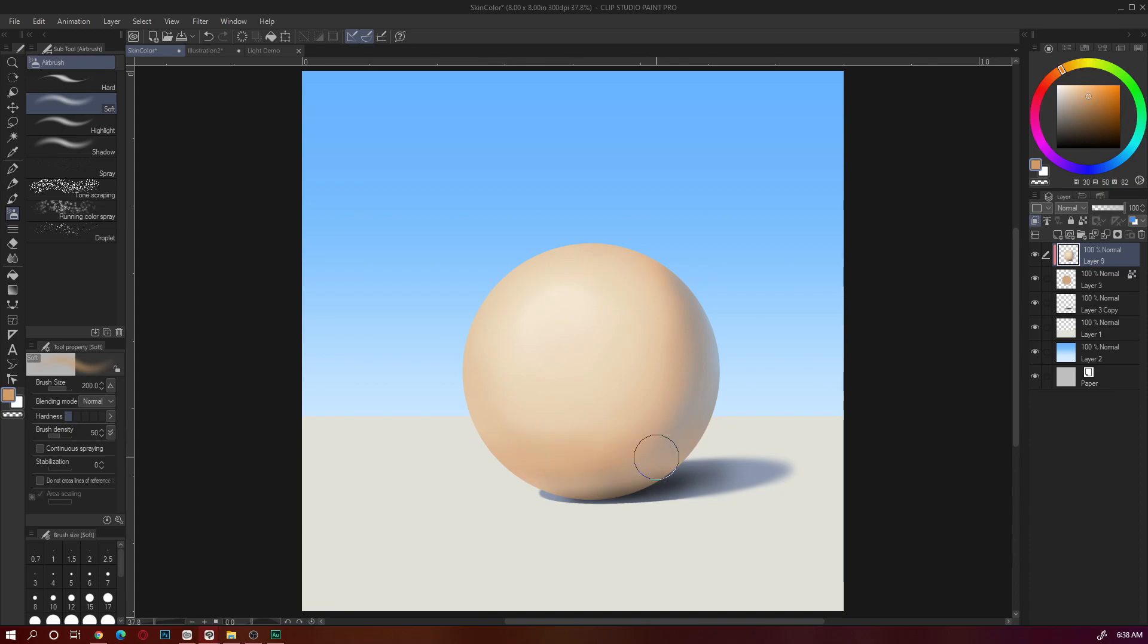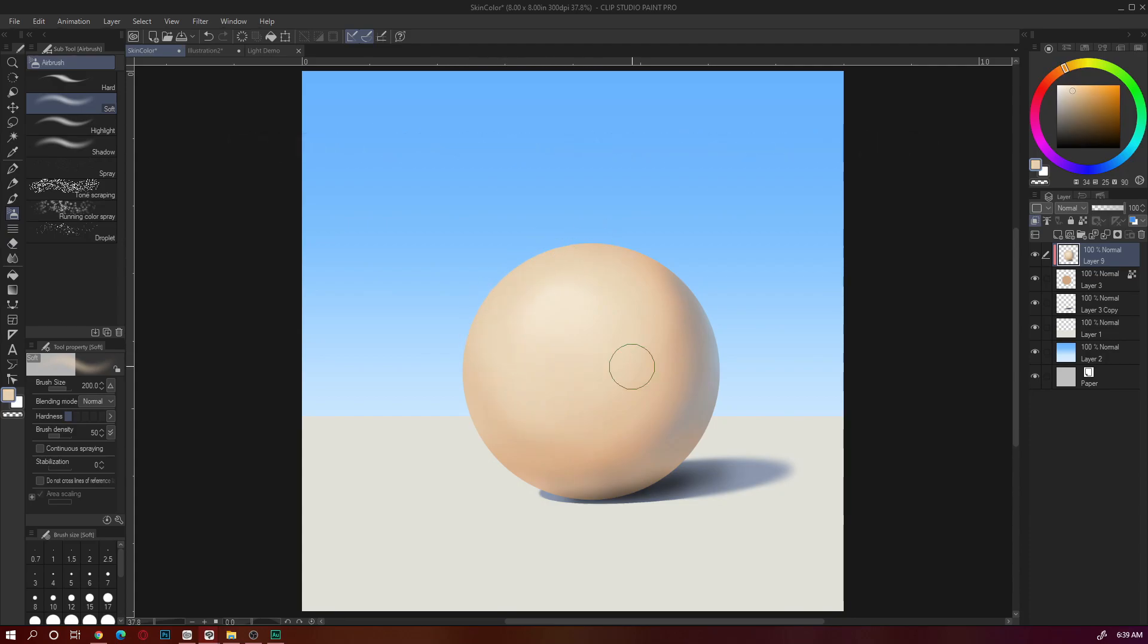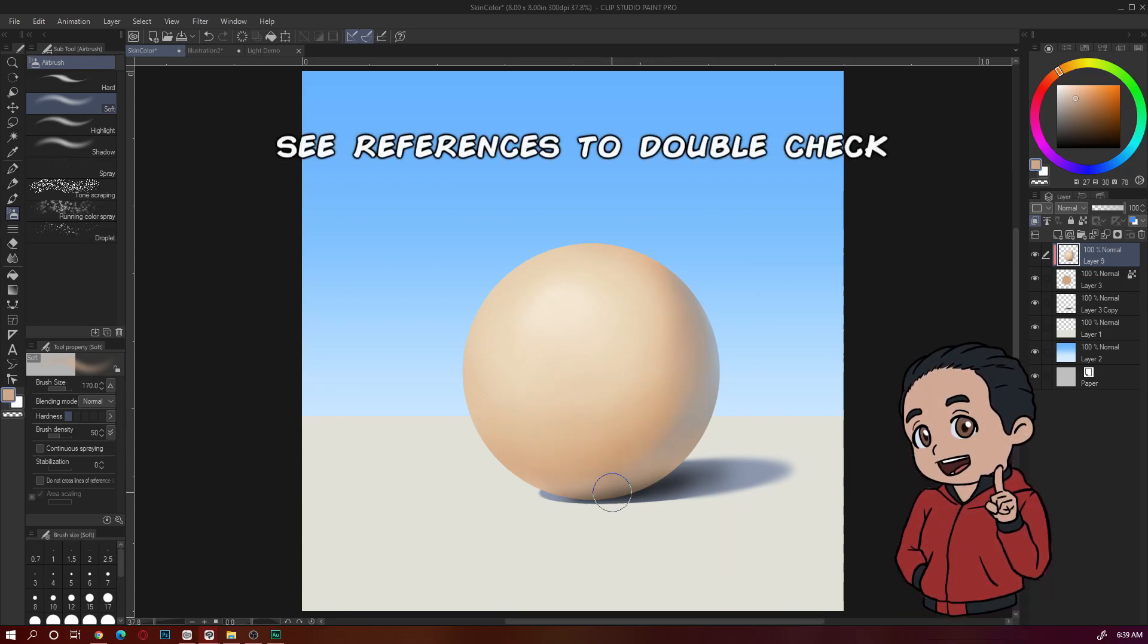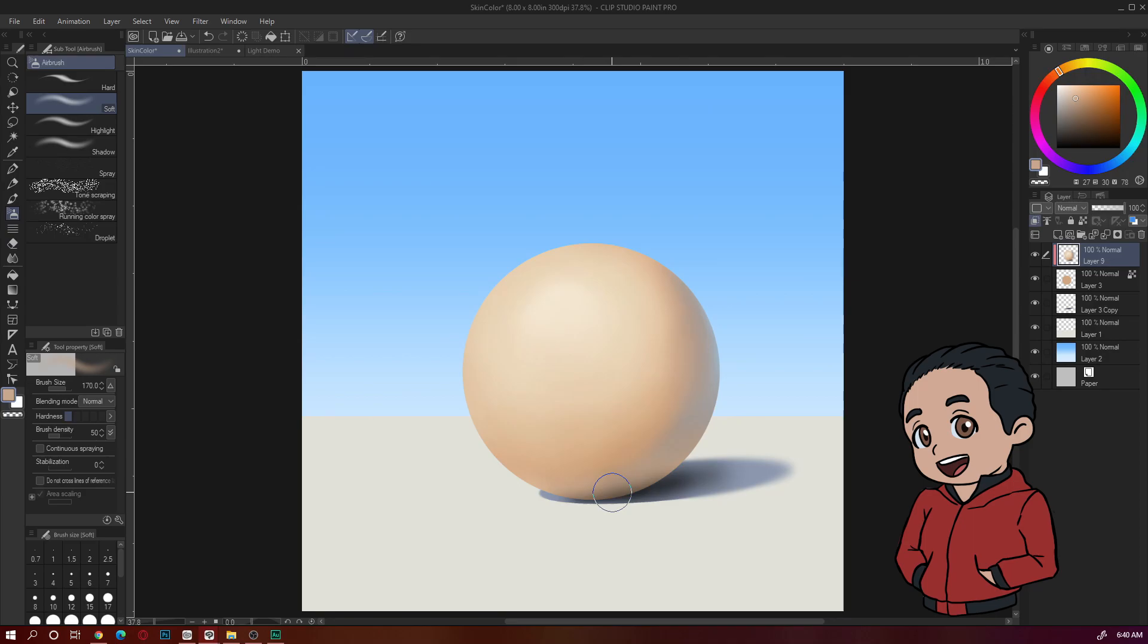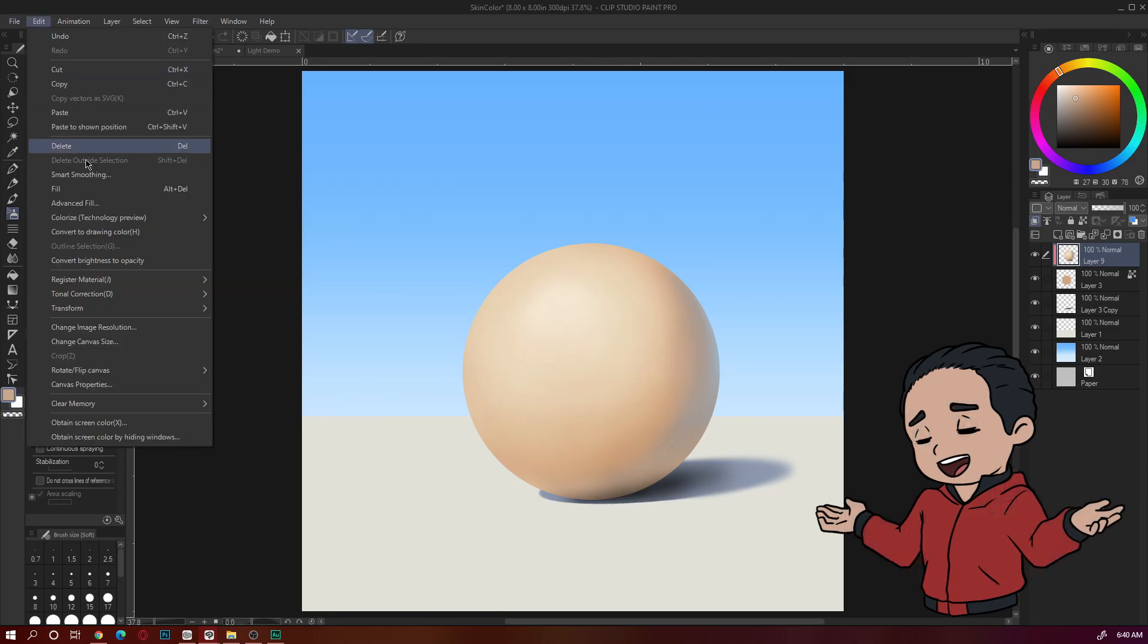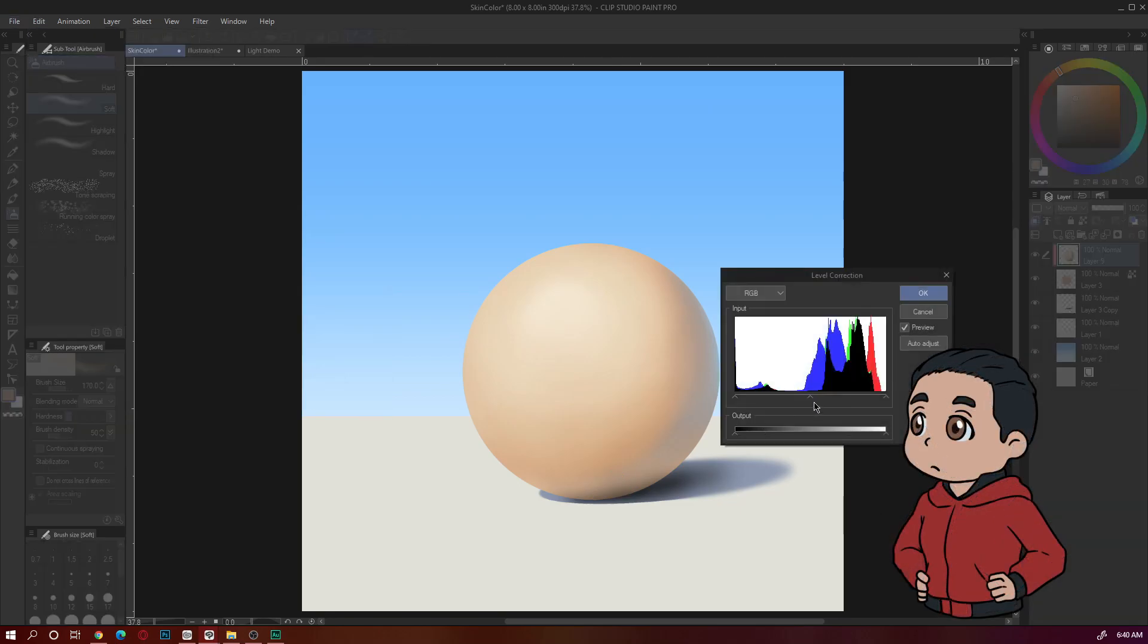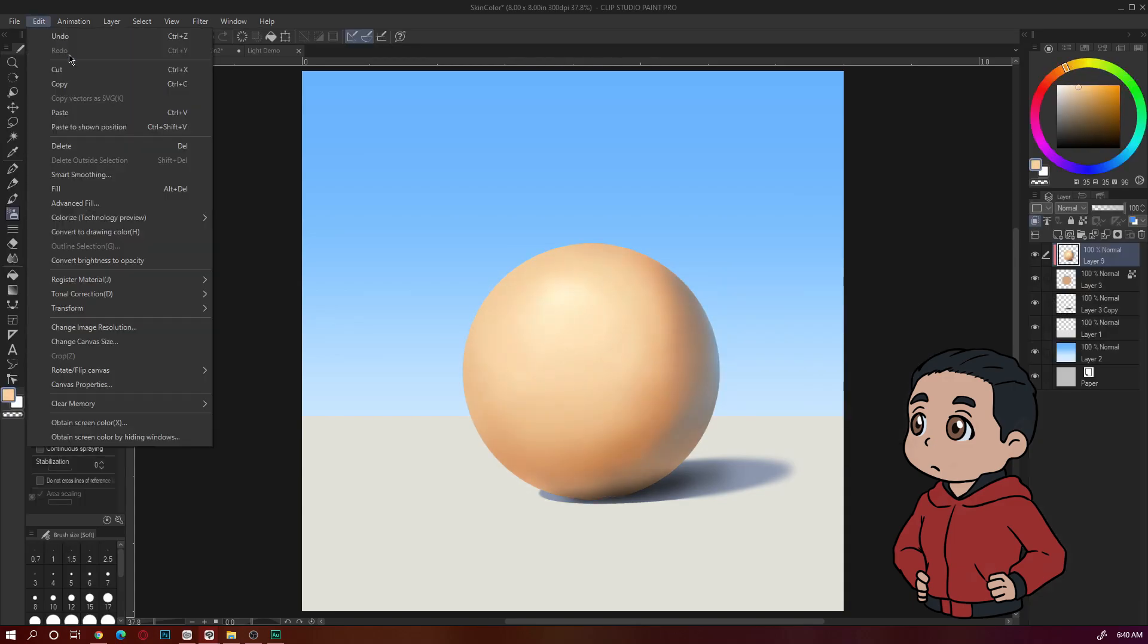Alright, so you might wonder what did I just do. I color pick something and then use the brush to add texture to the sphere and blend things together, adjusting the colors and refining the form.